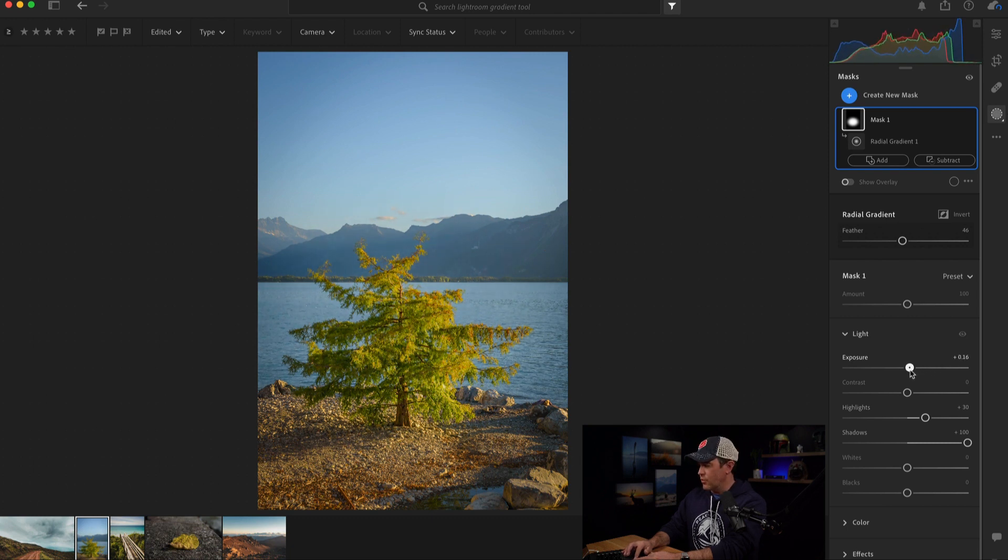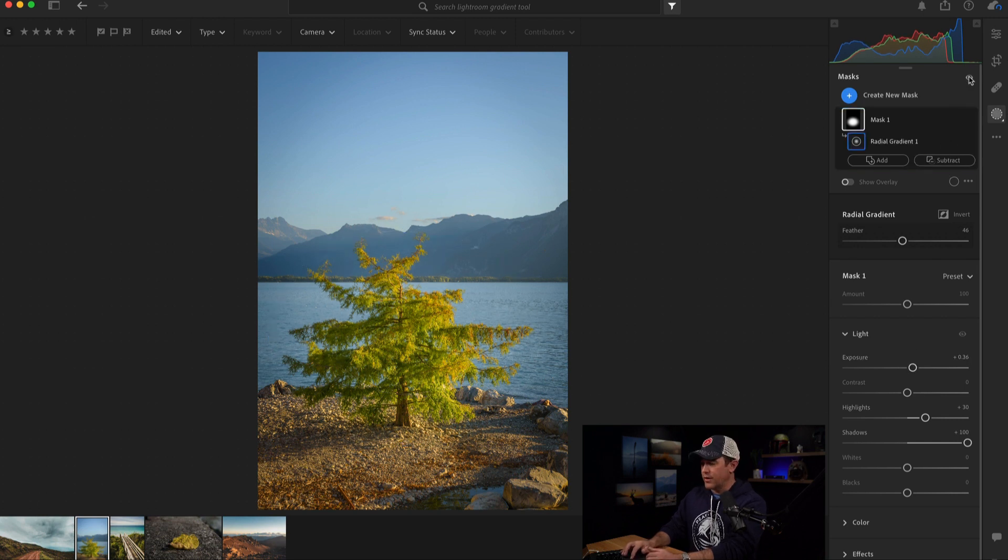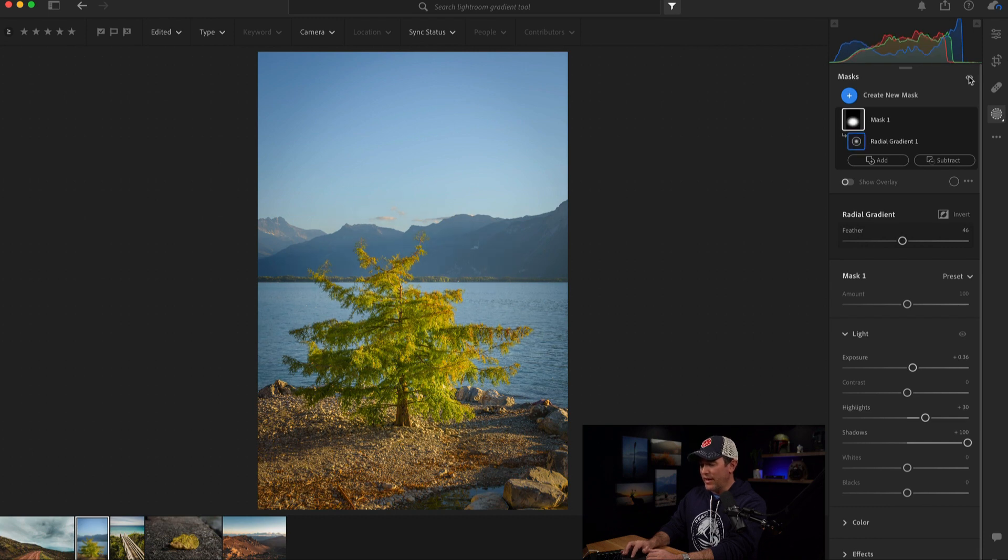So I'll bring that back and I'll just kind of bring it up just a touch. Now, look at the before and after of just the tree. That's before and that's after. It's definitely making it pop more.